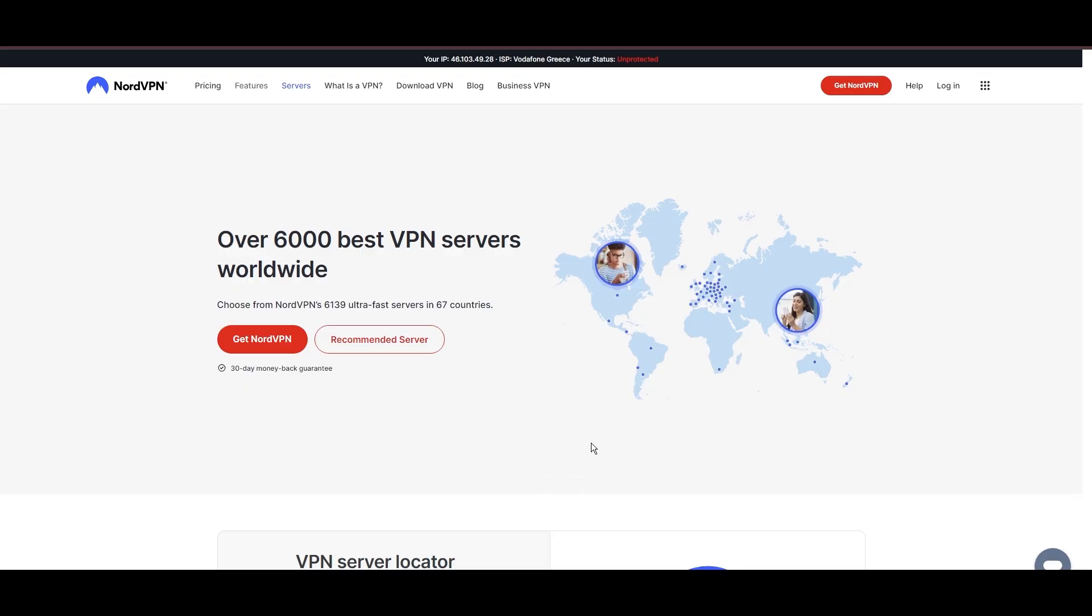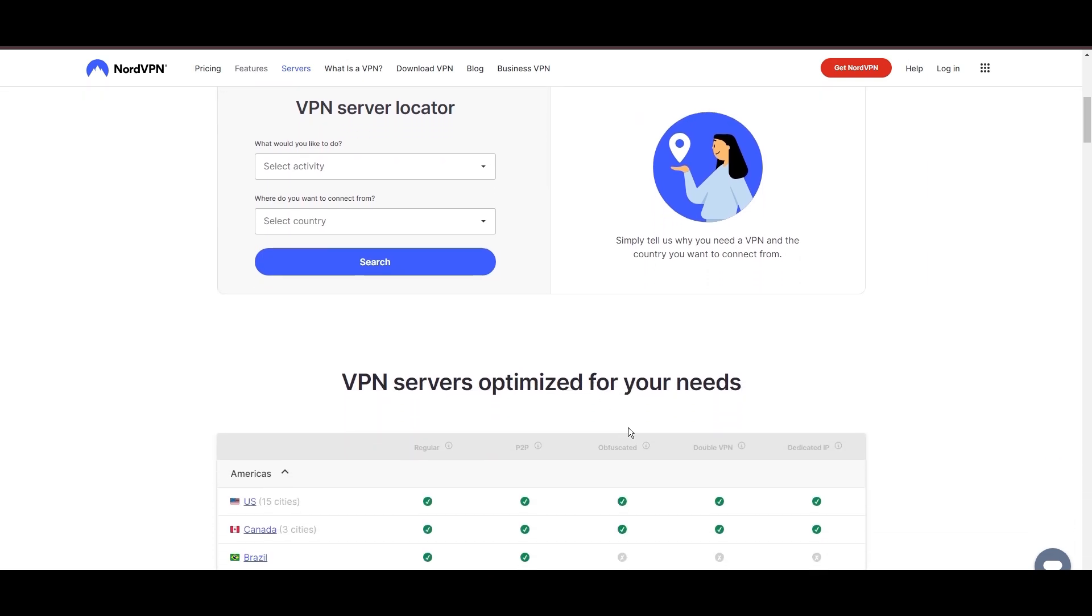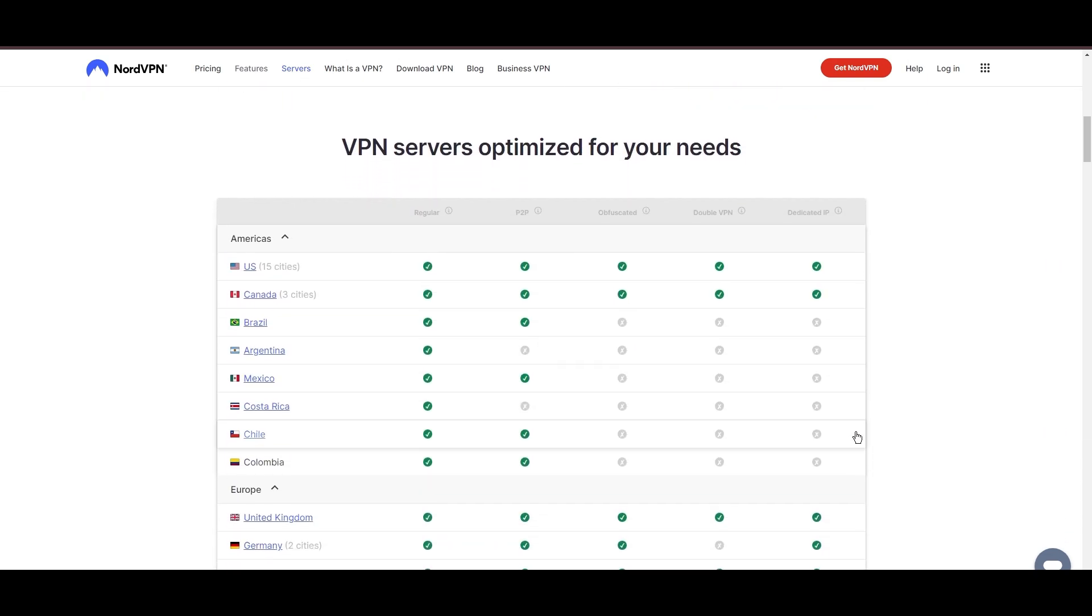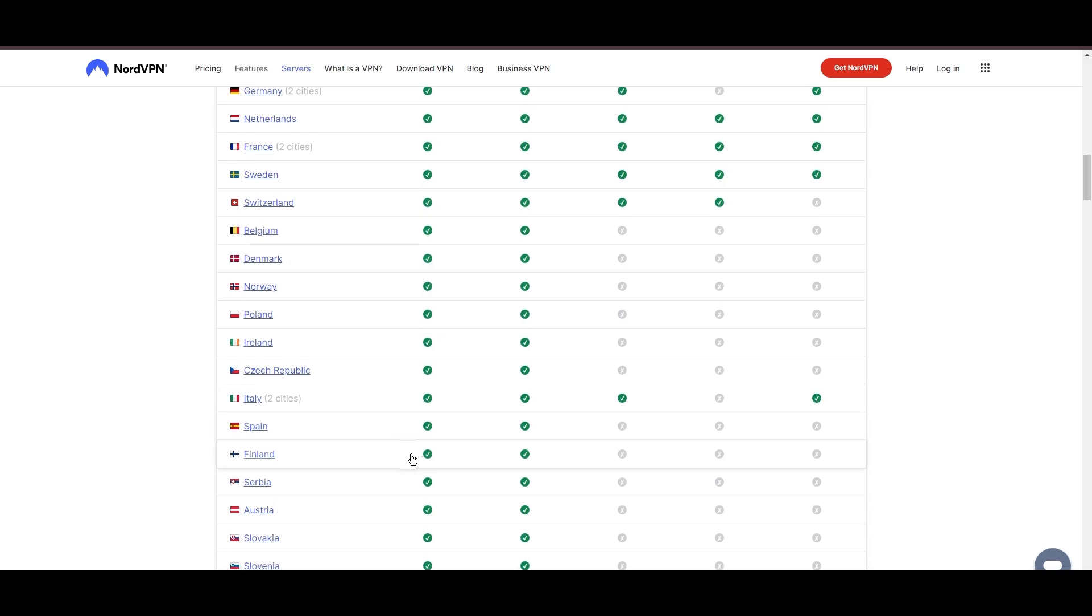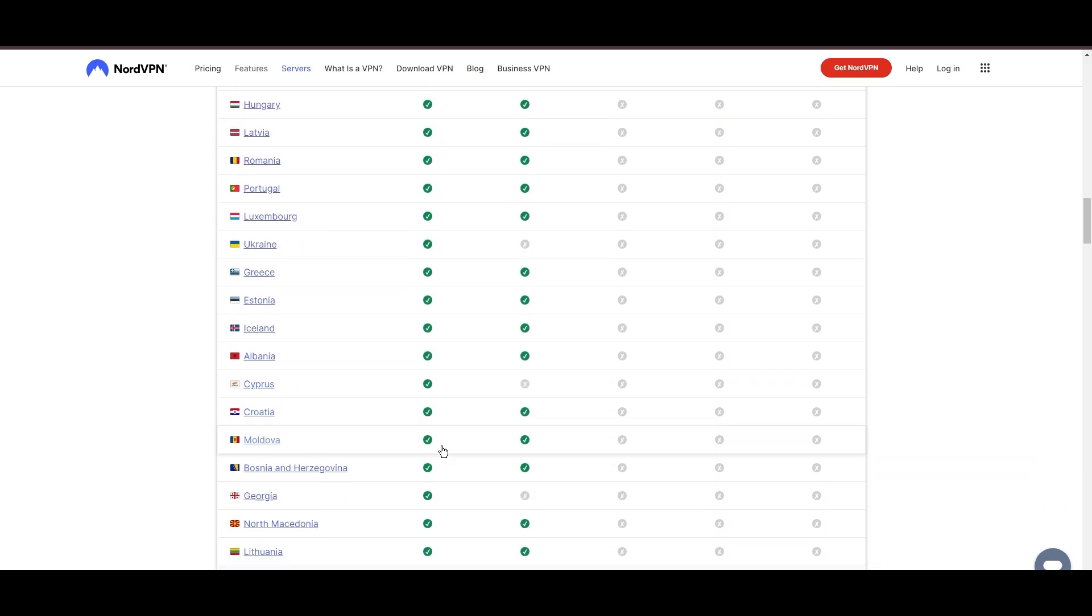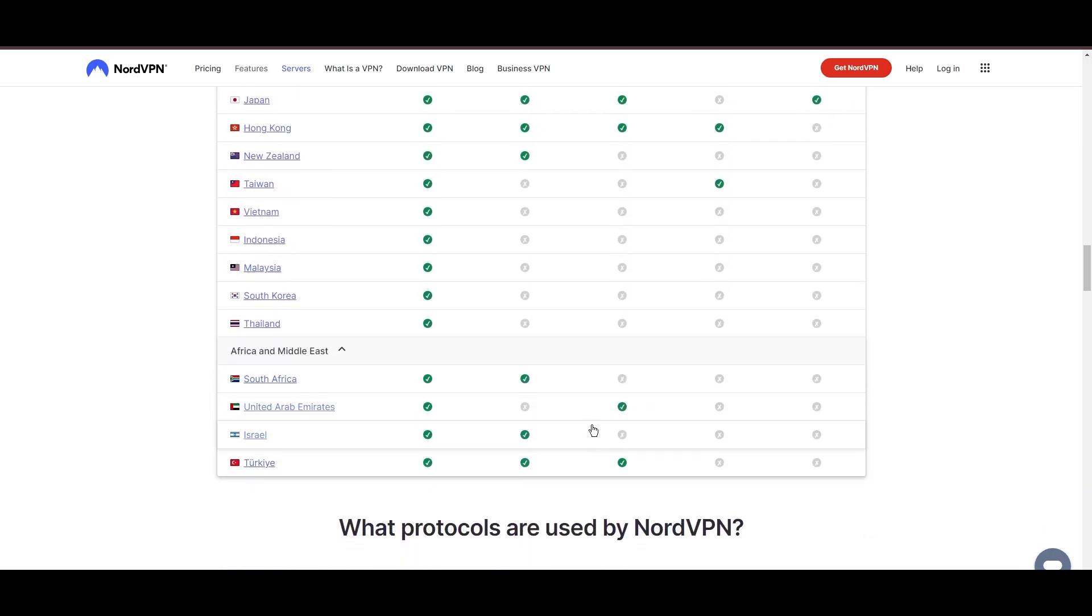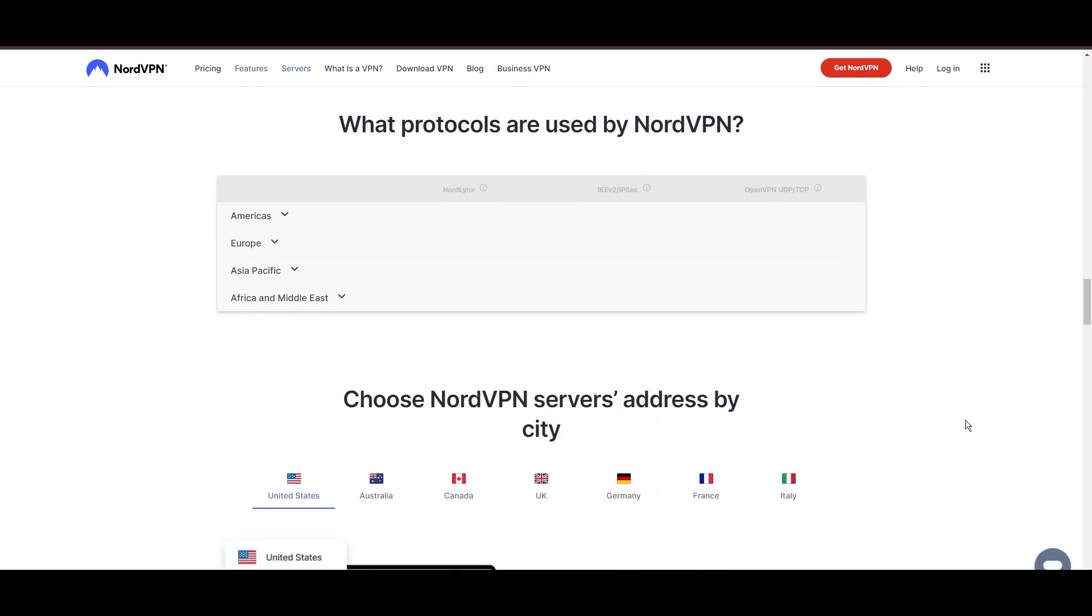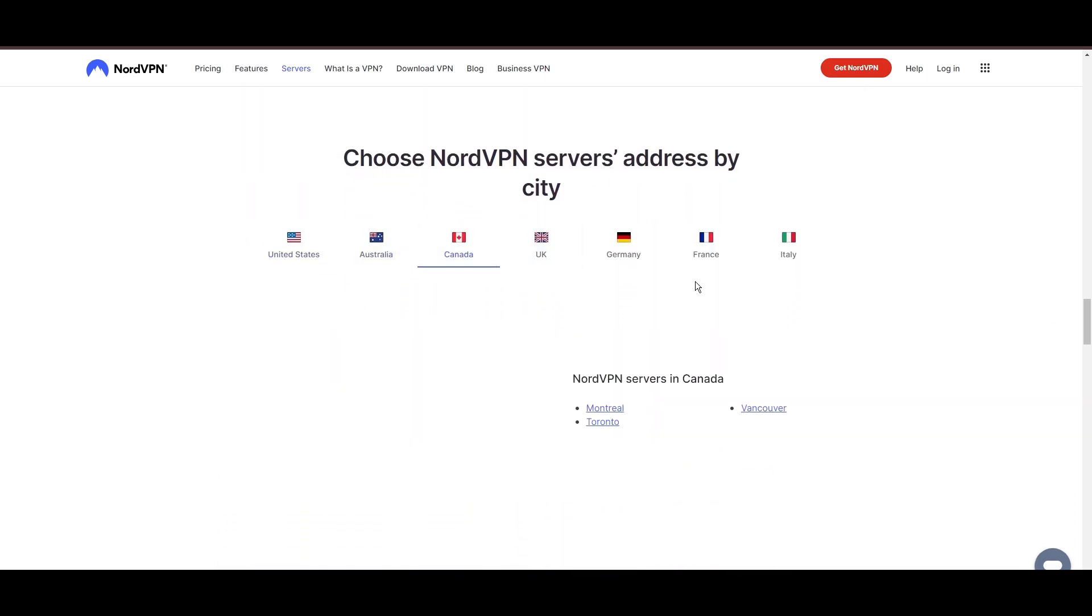Leading our selection is the highly acclaimed NordVPN, a top choice for users in Carolina and around the globe. Hailing from Panama, NordVPN offers an expansive network of over 6,000 servers across 61 countries, ensuring you can effortlessly connect from Carolina to virtually anywhere, eliminating concerns over slow speeds or buffering.